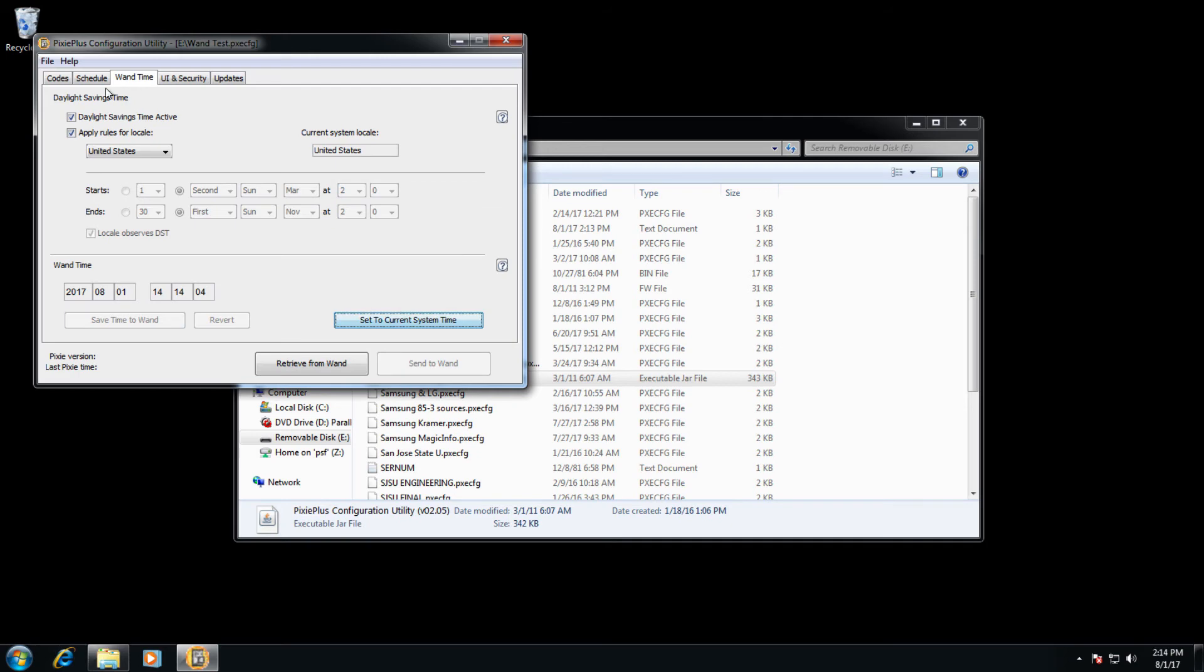This is required for your schedule of events, along with the clock module on the back of your Pixie.